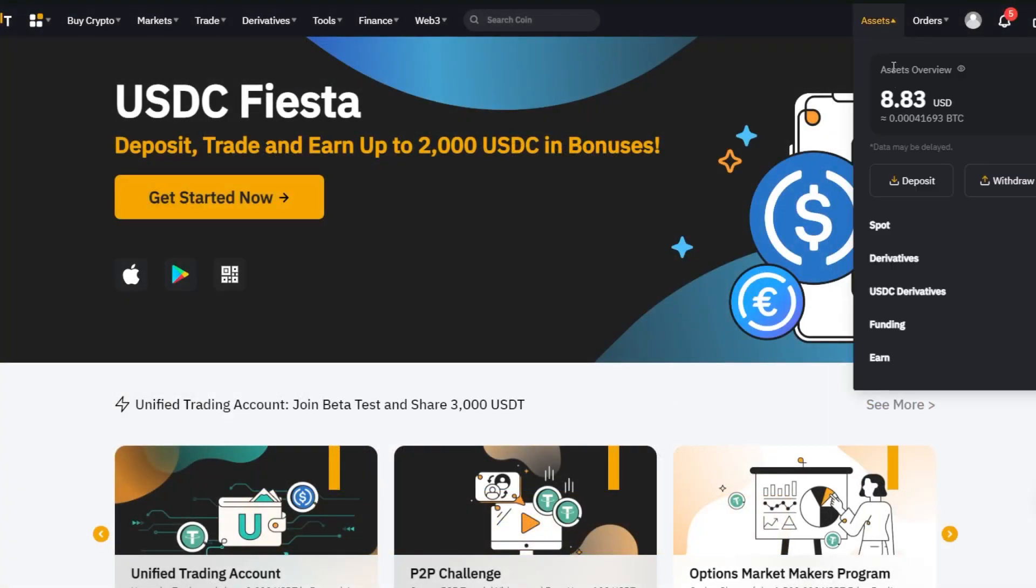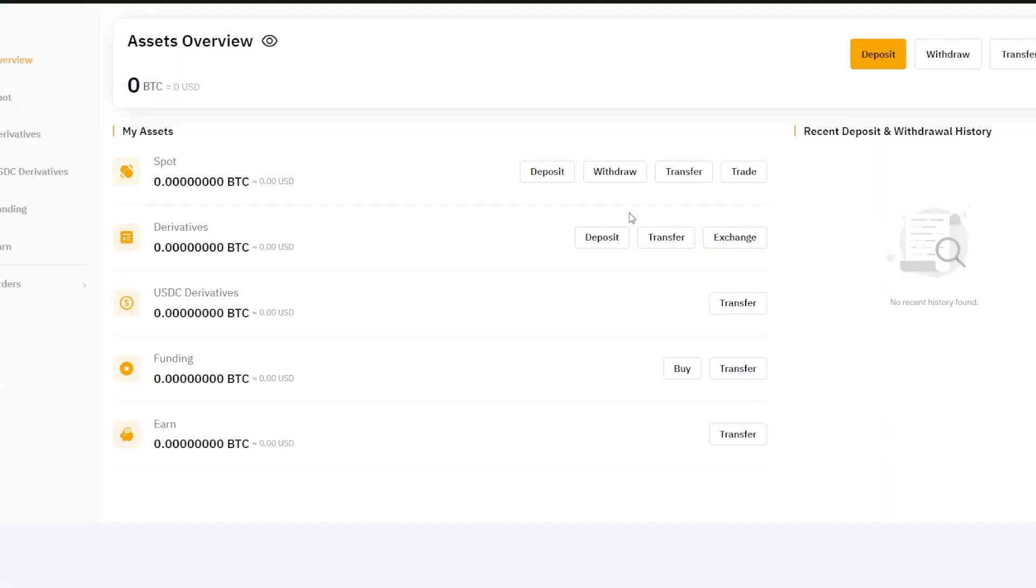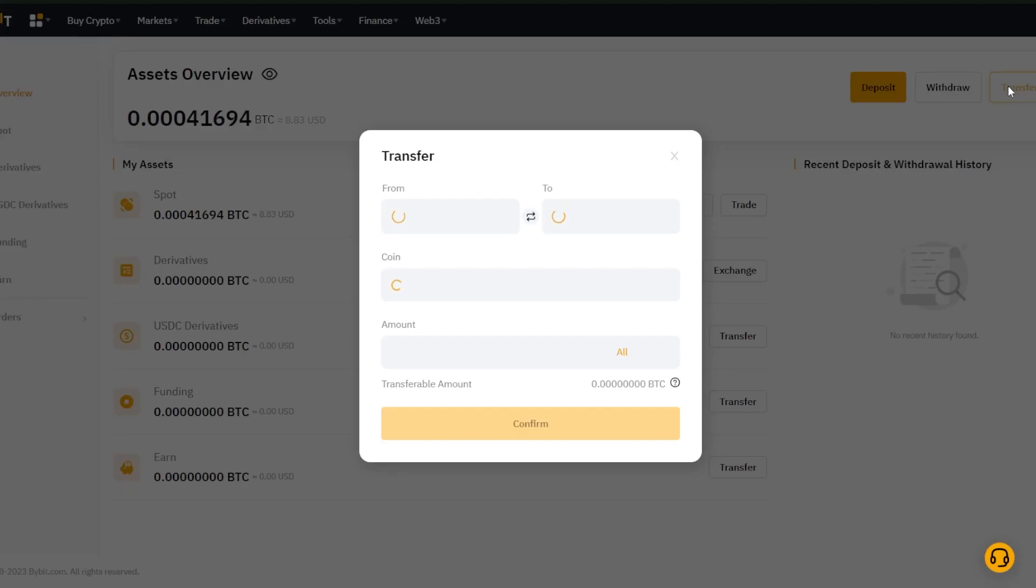By simply heading over to your assets page and clicking transfer, you can move cryptocurrency from your spot to funding wallet.